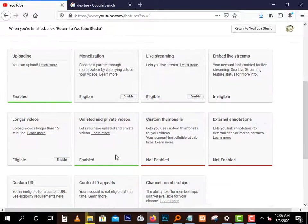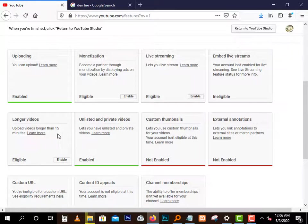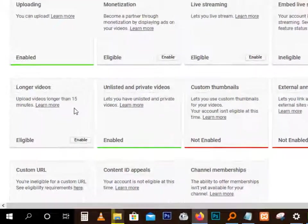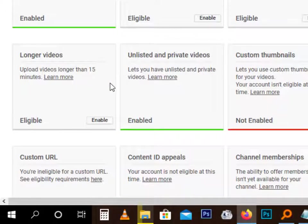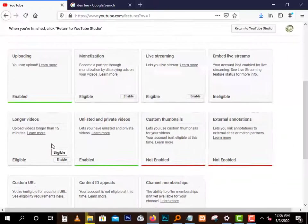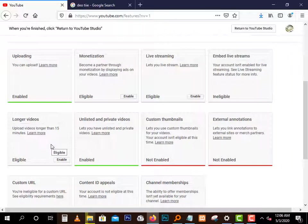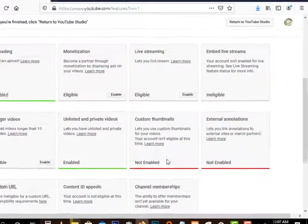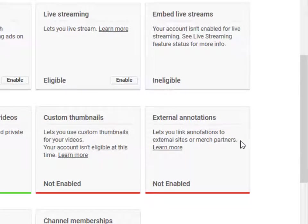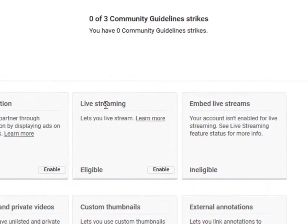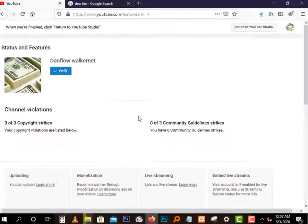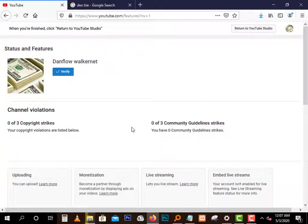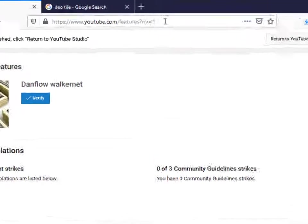If your account is not verified, as you can see here, you cannot upload videos longer than 15 minutes. So you have to first verify to upload videos of like 20 minutes, 30 minutes. And you cannot upload custom thumbnails and the external annotations. There are a couple of things you cannot enable, live streaming. So you need to take this step and it's very very simple.